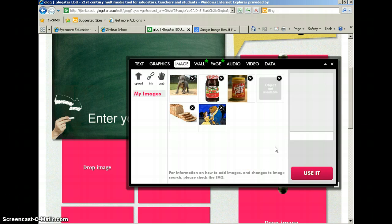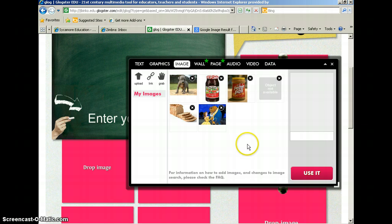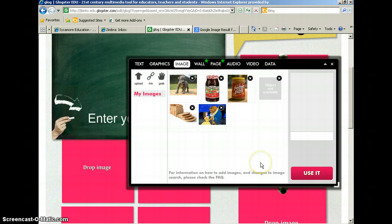Once the picture is in this box right here, you know that it's saved into your Glog. But you need to actually insert it into your picture.